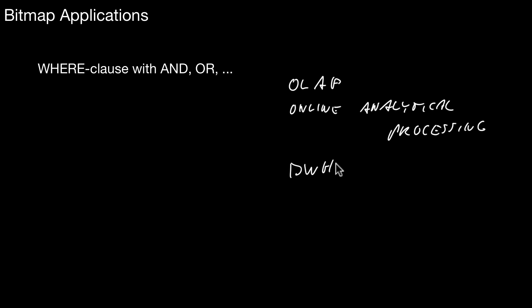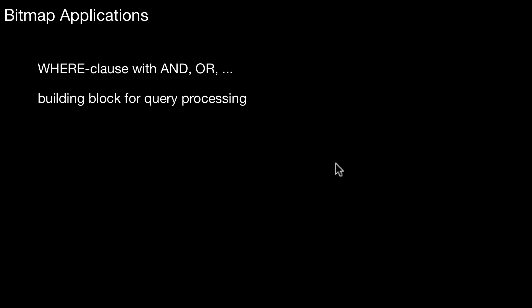For example, Oracle supports bitmap indexes, but other database products support that as well.